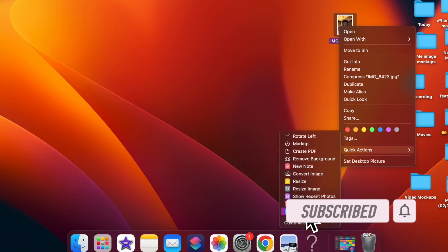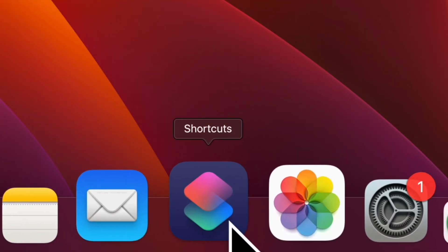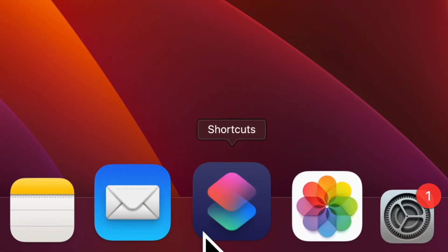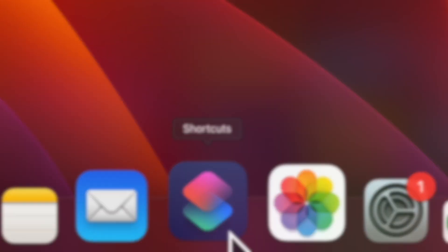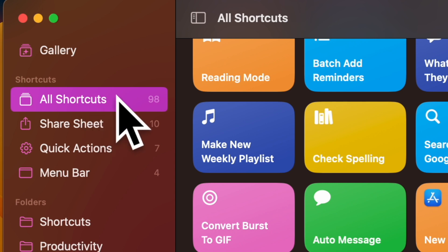That said, let me show you how it's done the right way. First and foremost, open the Apple Shortcuts app on your Mac. Now, click on the All Shortcuts option in the sidebar.